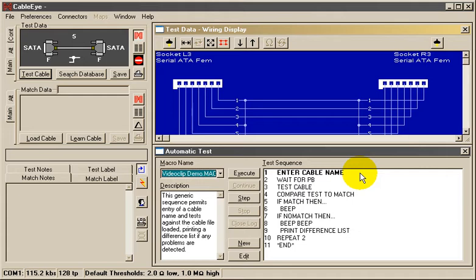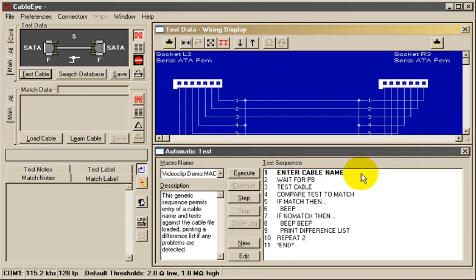Before I start running this, I'll explain briefly how it works. On line 1, a pop-up window appears into which you enter the name of the cable you wish to test.